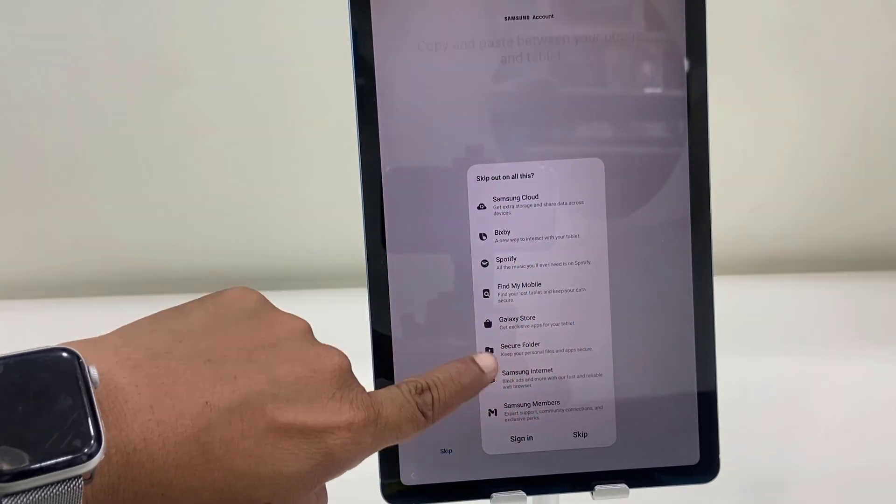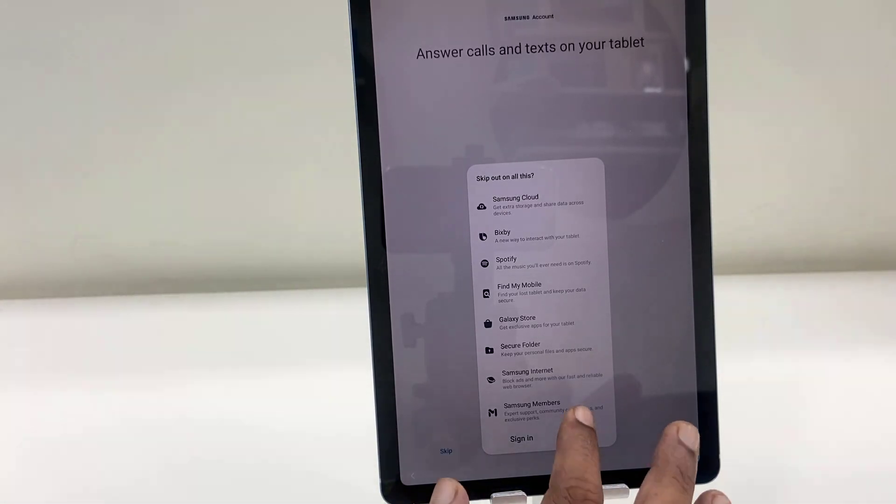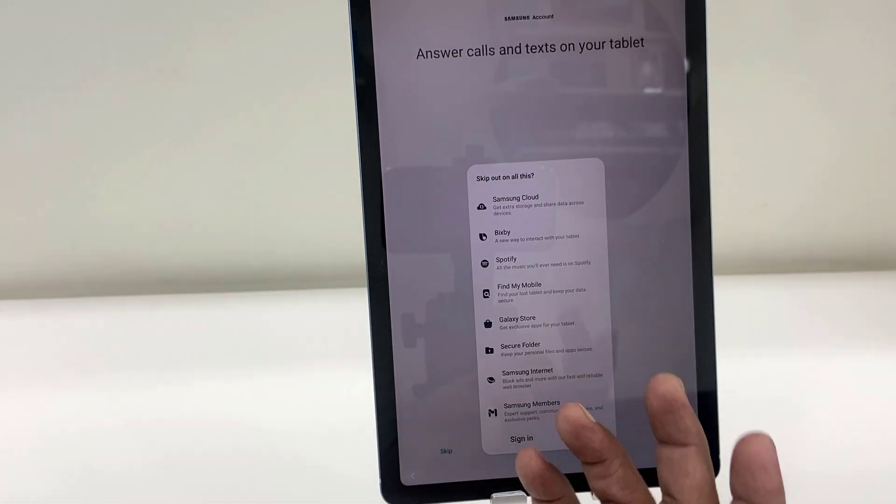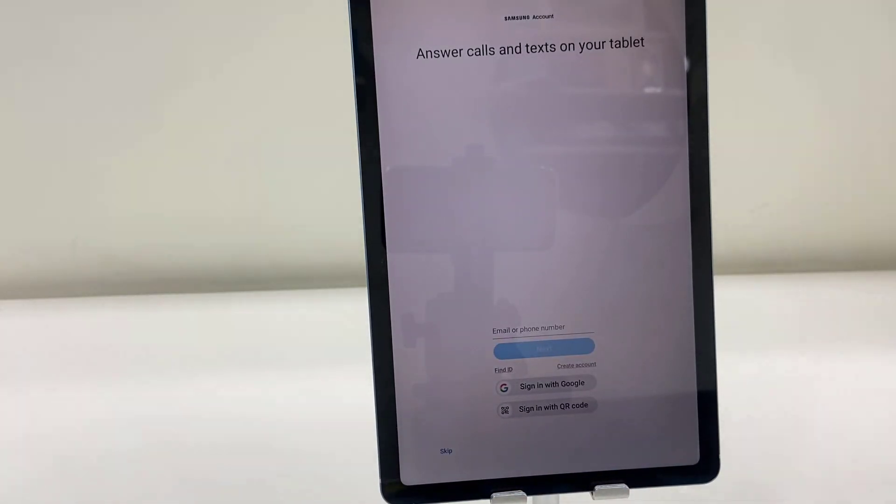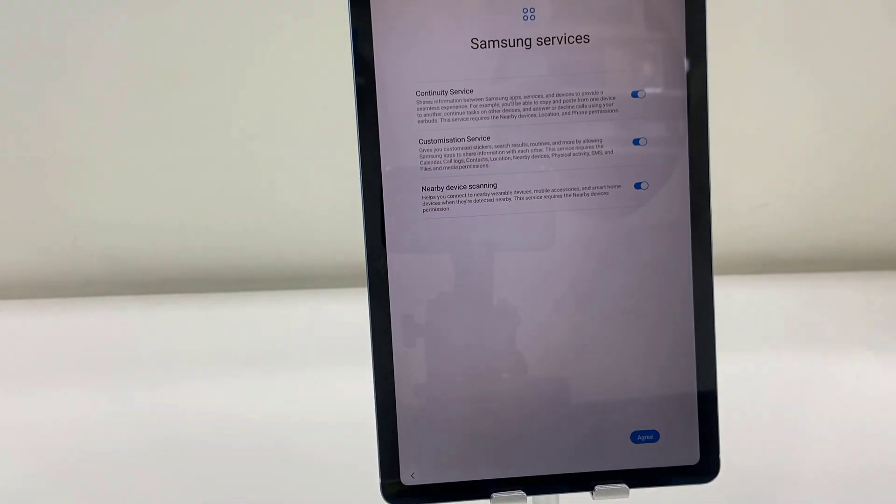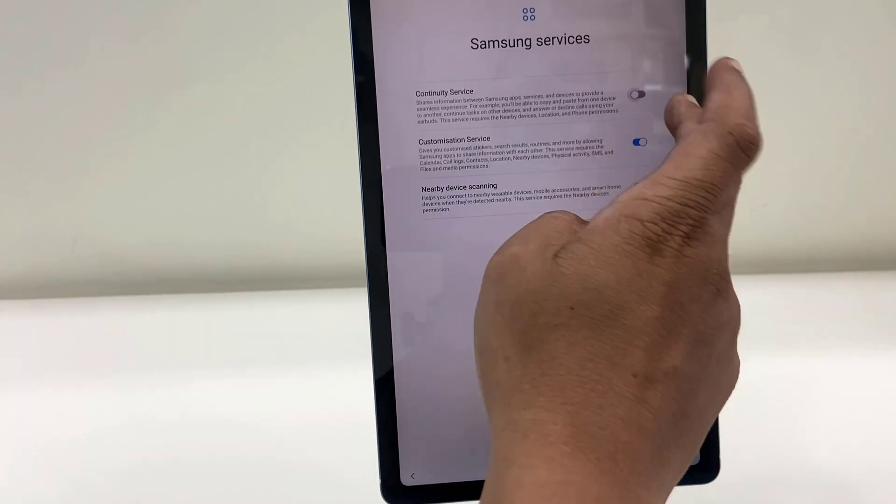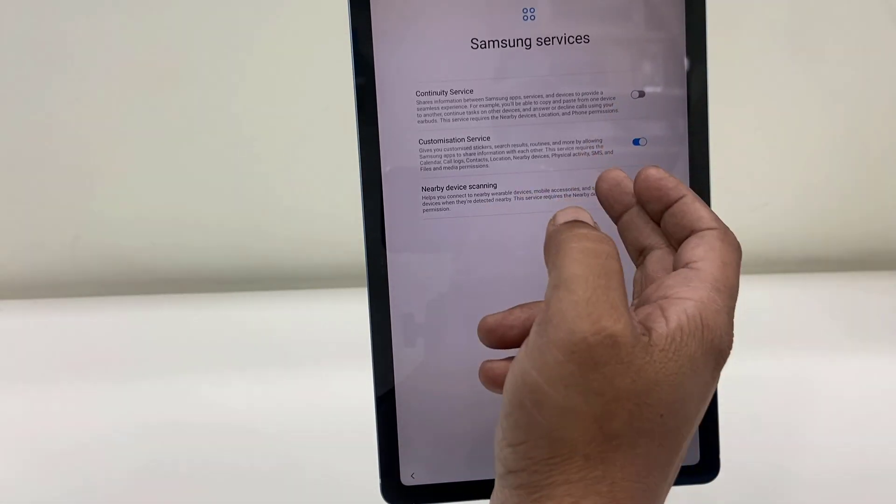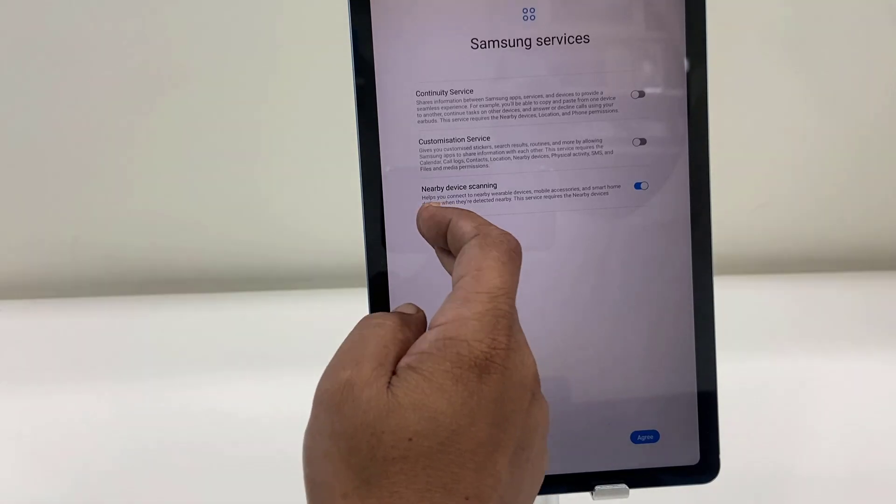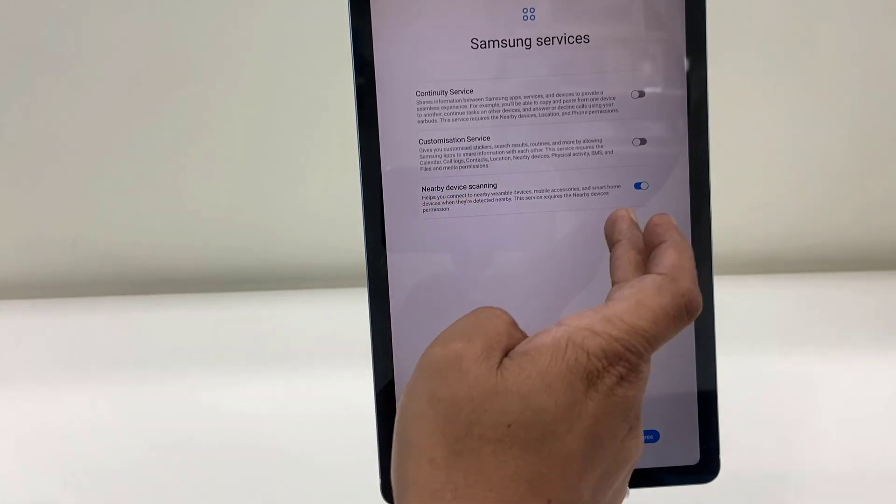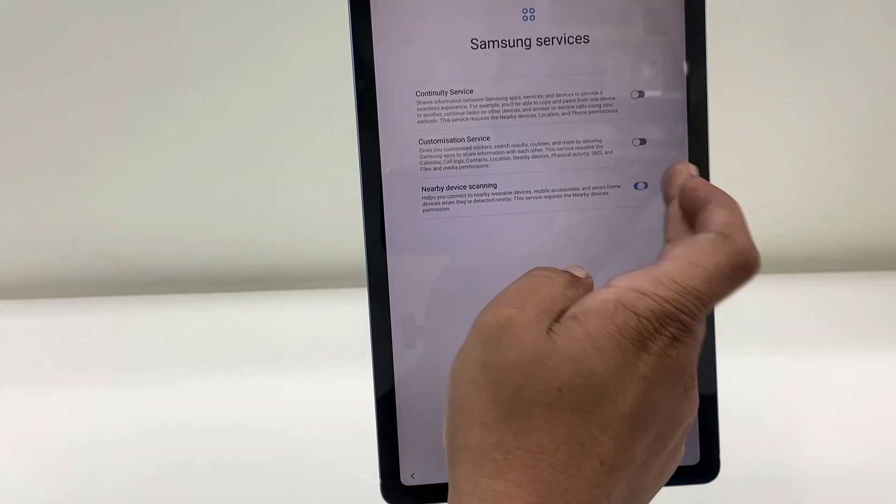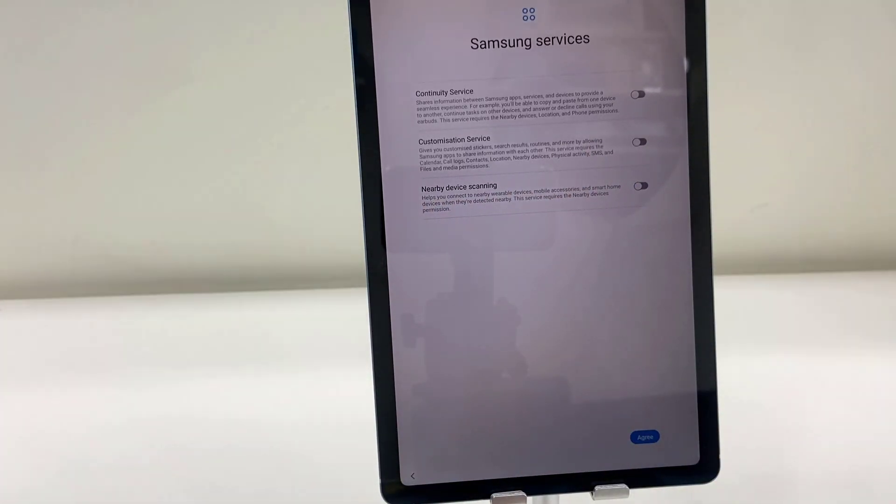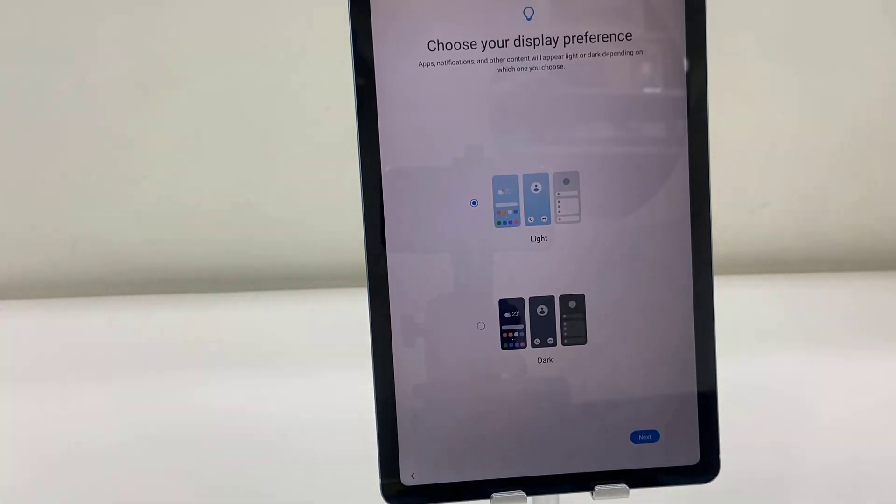So here it will give the recommended apps. So if you want, you can install these default apps for Samsung tablet, or you can install later which you want. So I want to keep my tablet neat and clean, so I will skip it. Samsung services—okay, I don't want it. So if you want, you can choose it, but I don't think this is a very useful thing to me, so I'm going to turn off and next.